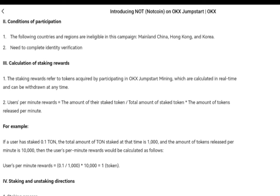The user per minute rewards formula is: the amount of their staked token divided by the total amount of staked token, times the amount of tokens released per minute. For example, if a user stakes 0.1 and the total amount of TON staked is 1,000 and the tokens released per minute is 10,000, then the user per minute reward is 0.1 divided by 1,000 times 10,000, which equals one token. So if you're staking 0.1 you get one token per minute; staking 1 gets you 10; staking 10 gets you 100. You can do the math yourself.